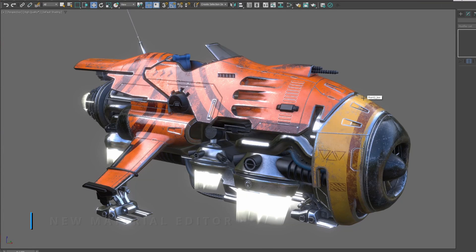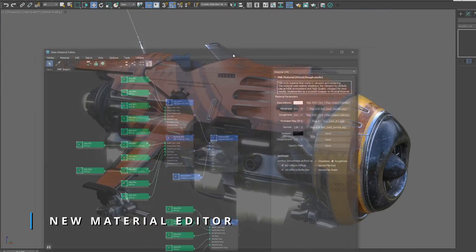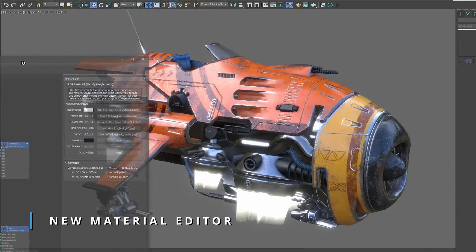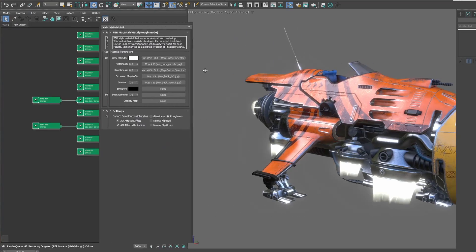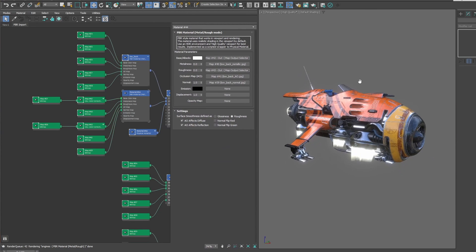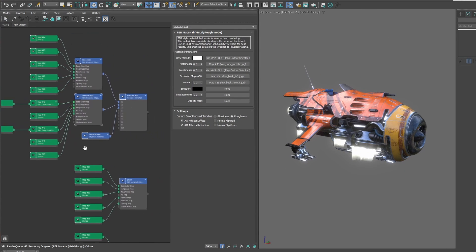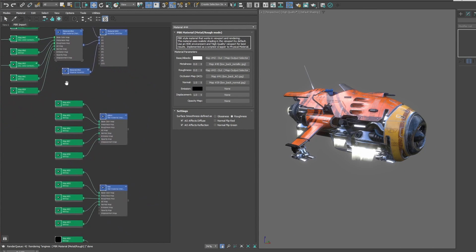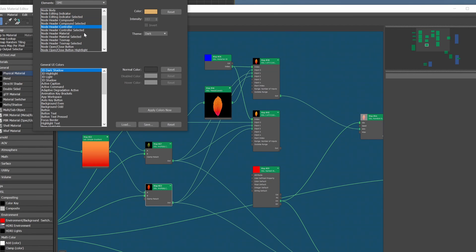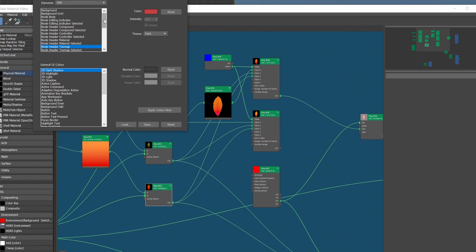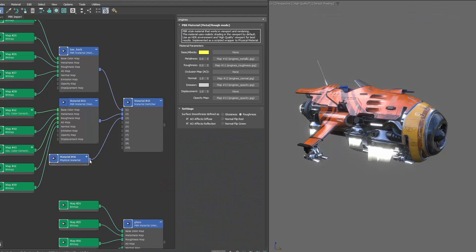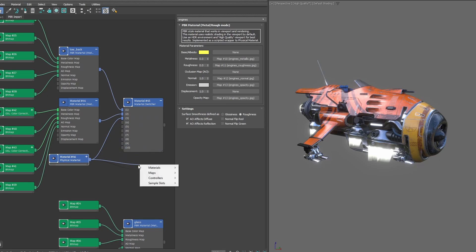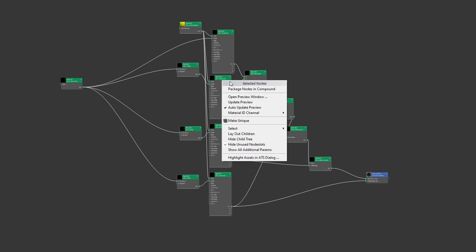But we had an even bigger UI change, and it's the material editor. Now the slate material editor is fully ported to Qt. Moving from node to node between materials or maps is snappier than ever. The UI doesn't need to redraw, and all the colors that you can see has been exposed into the customized color menu, so it's possible to personalize the look of your nodes. Now you can drag any output directly over the name without needing to precisely overlay over the input to create a connection, so it's way easier.